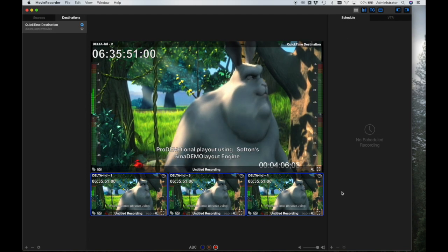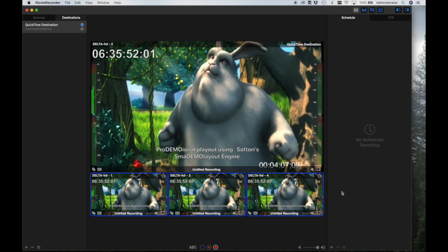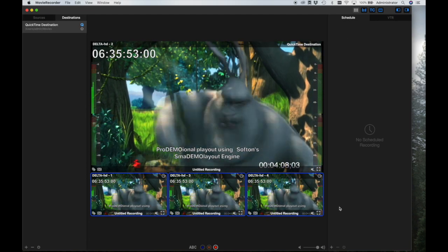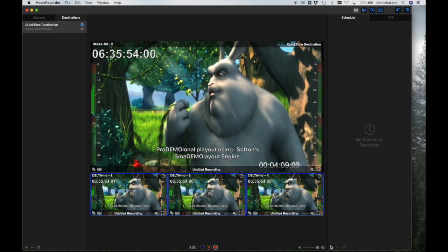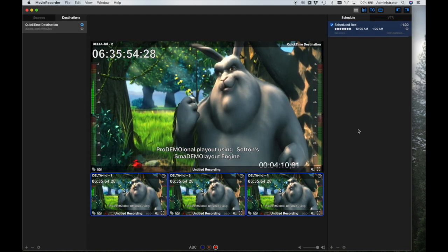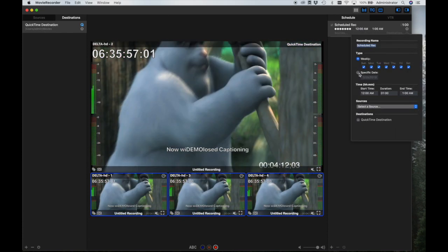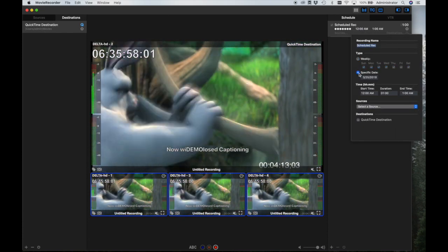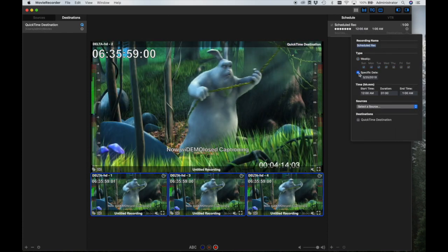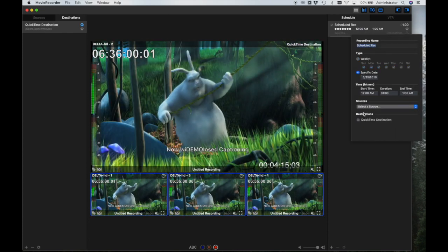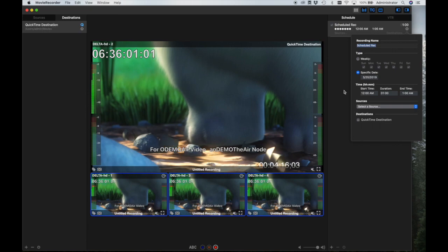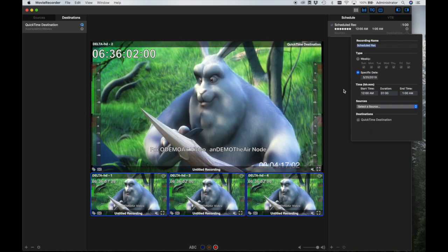Now let's look at scheduling recordings, which is set up on the panel to the right. You can set recordings to start on certain days of the week, or you can set them to start on specific dates. You may create as many scheduled recordings as you wish.